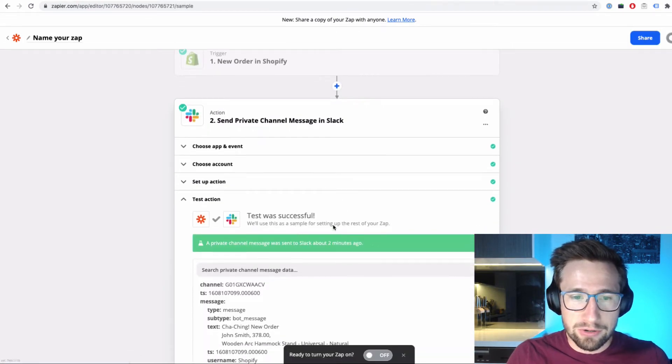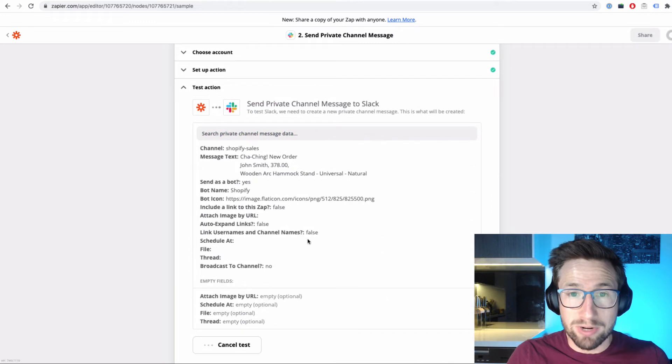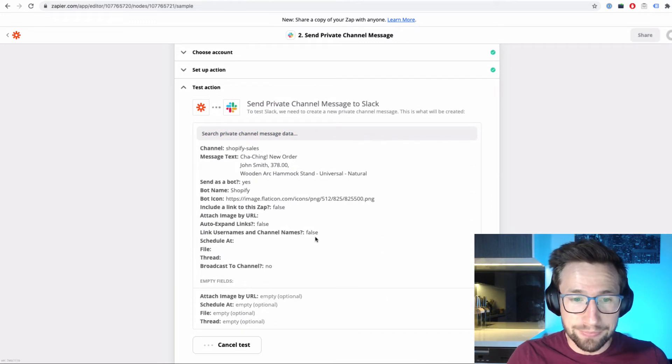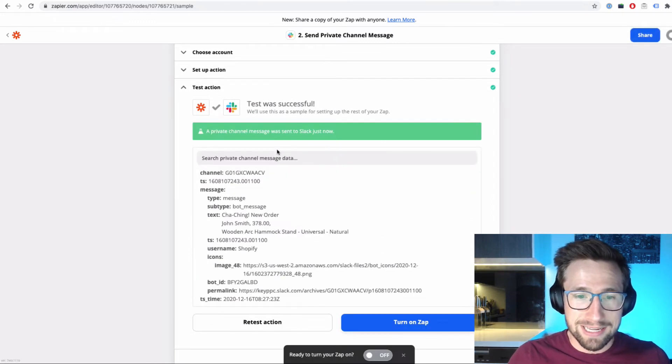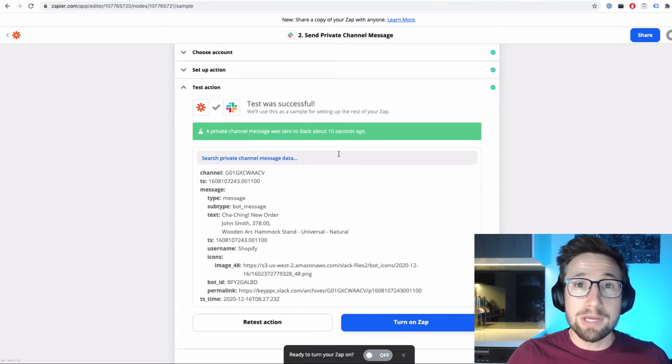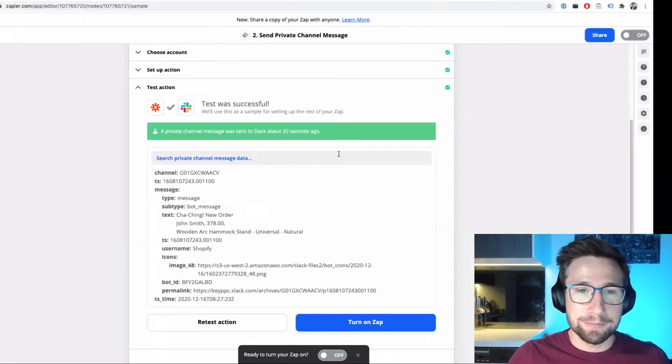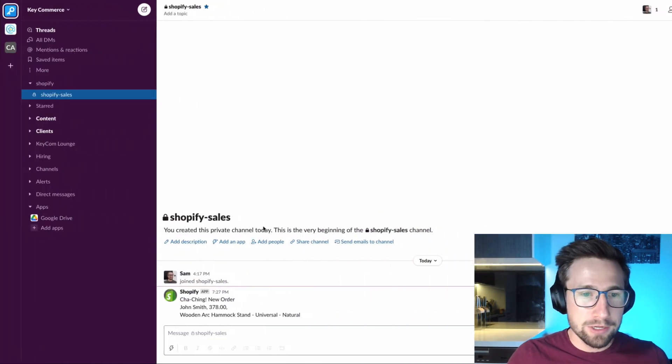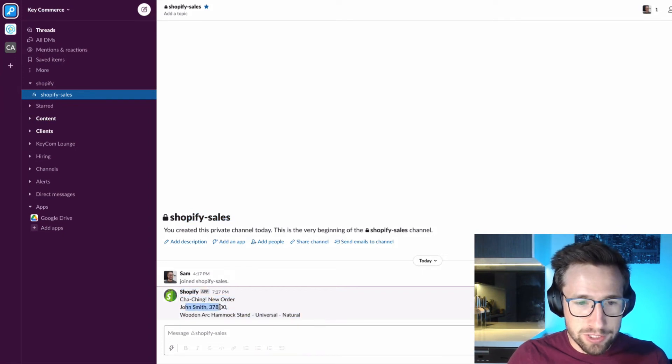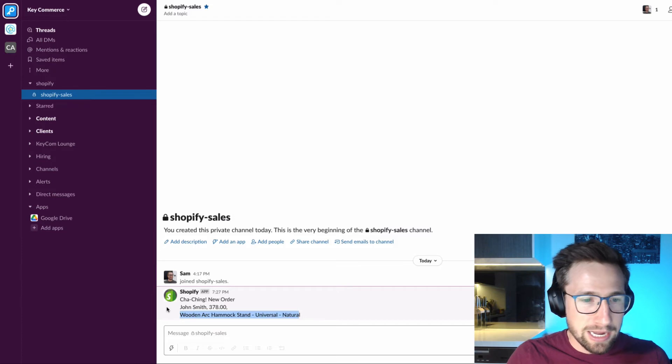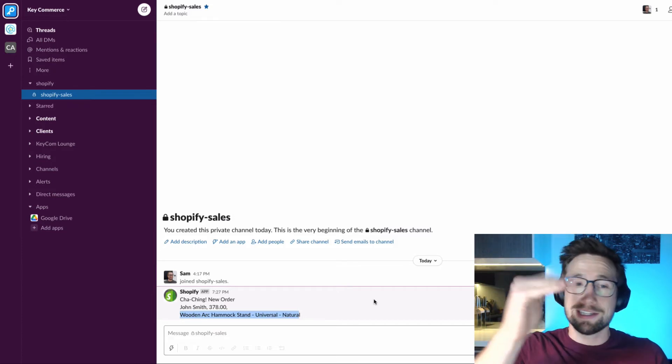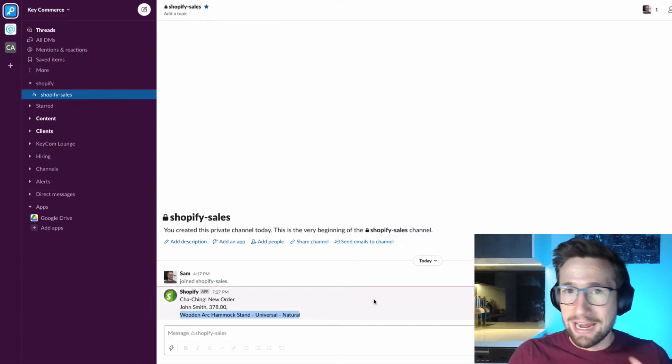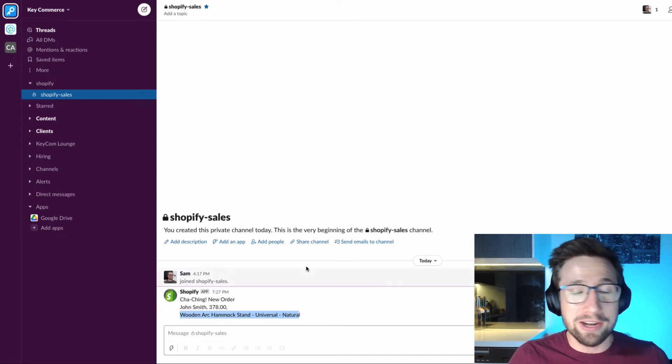It's then going to do a test run, but you can also click retest here. And boom, it says a private channel message was sent to Slack. Let me go over to Slack right now and check. So here in the Shopify sales, there it is. Boom, cha-ching, new order, John Smith, $378, and then there's the product. And that's the actual icon there. See, that's going to look really nice as it goes down. Every time you get an order, it's going to show up here. You're going to get a notification. It's going to be awesome.